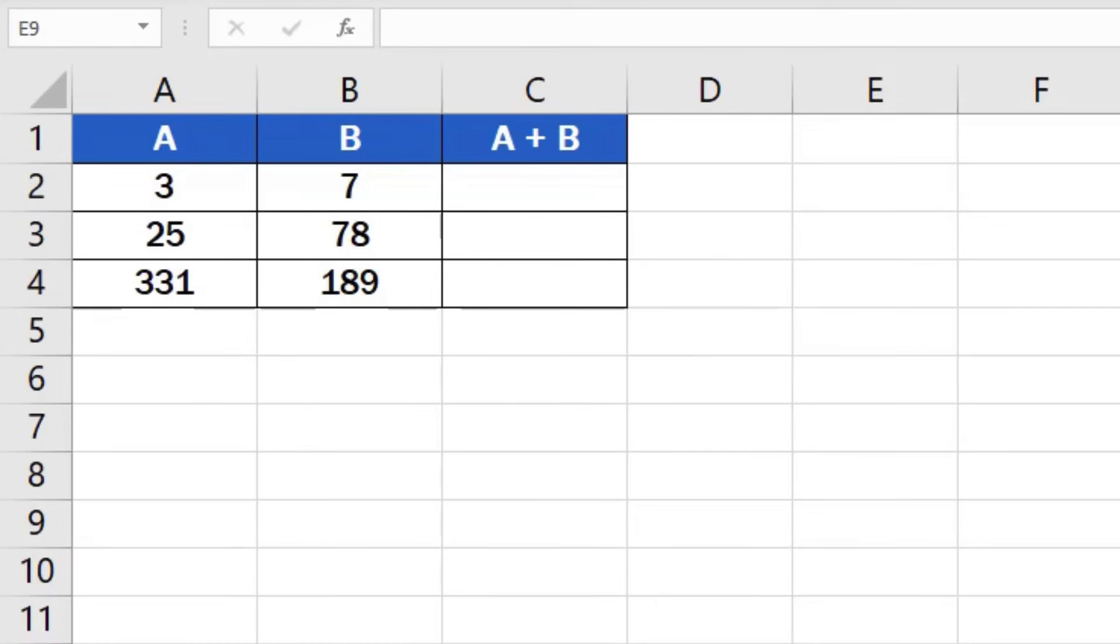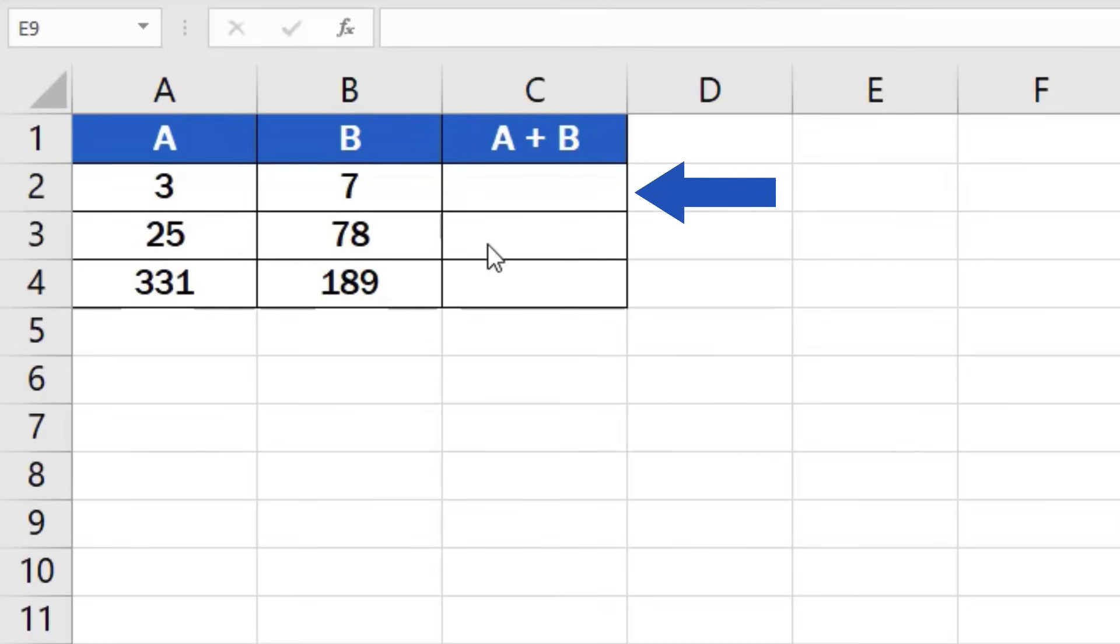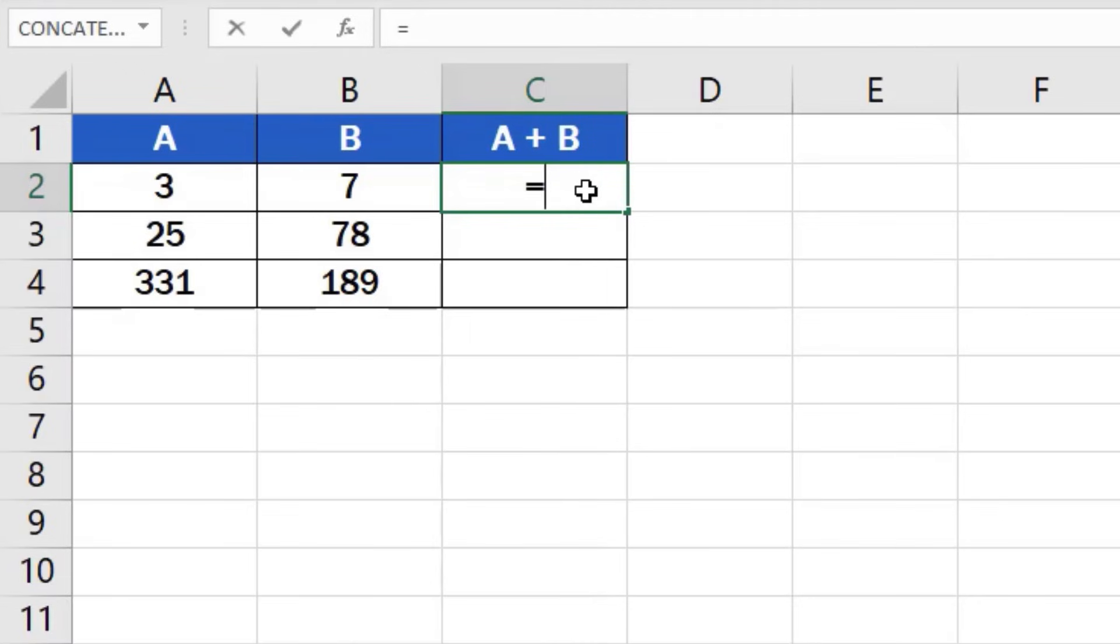First, click on the cell in which you want to display the result. Let's select cell C2 for our first calculation. Now find the equal key and press it. This works as some kind of signal to Excel that we want to enter a formula in the cell.